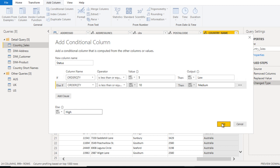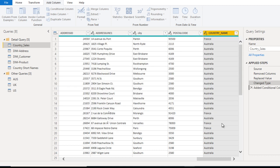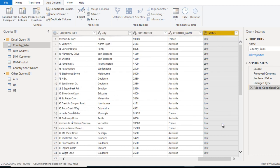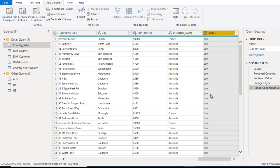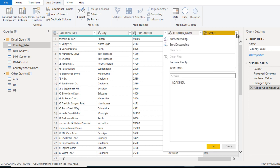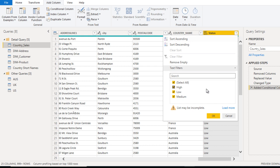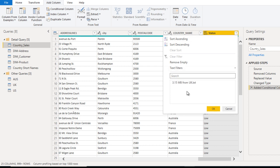Here in the status column, we can see we are having Low. If we check over here, it should have High, Low, and Medium. Let me filter for high and medium.